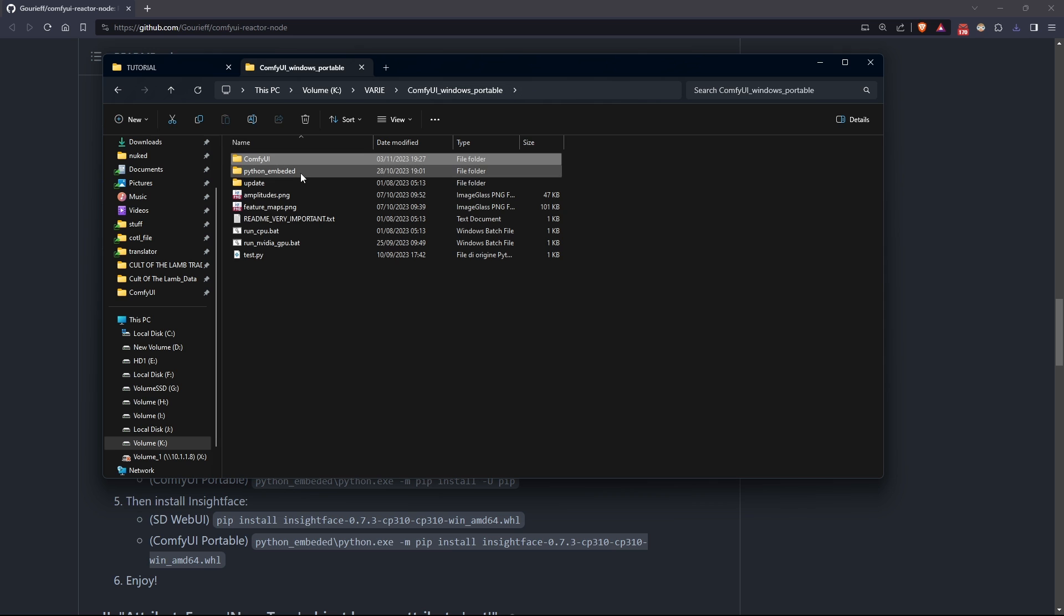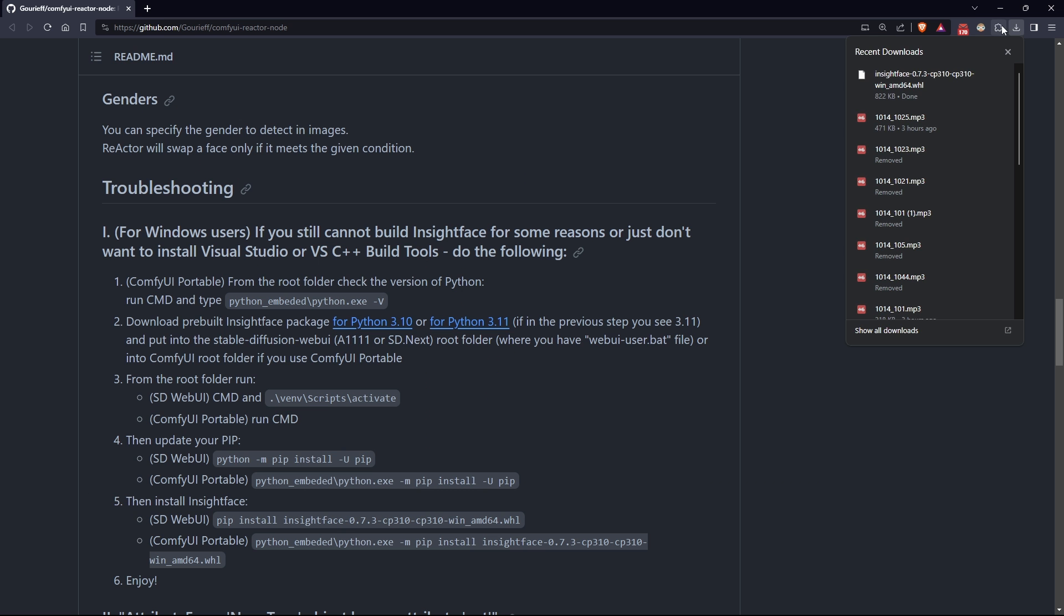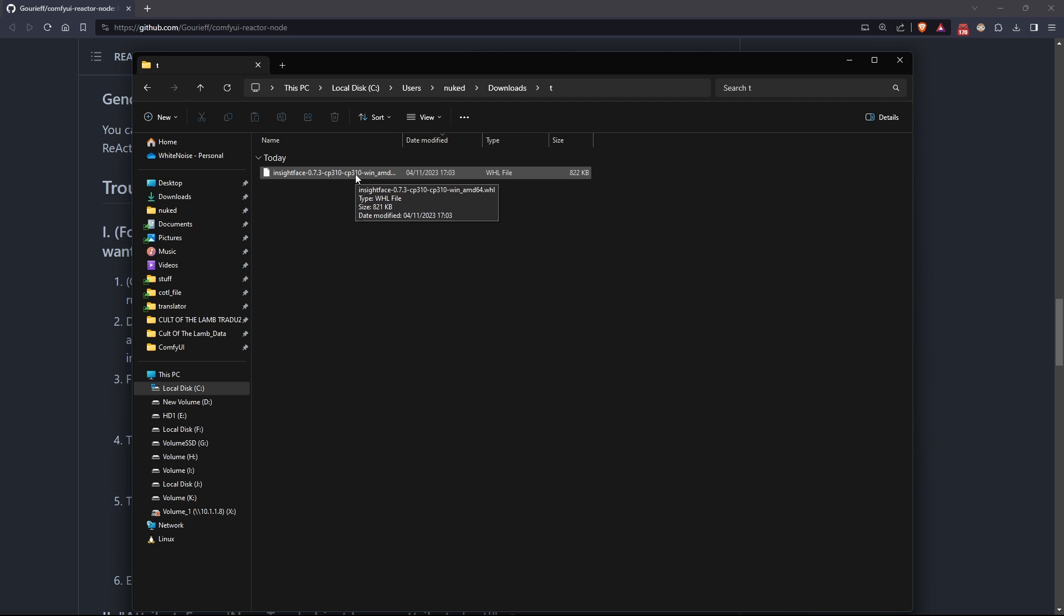Then, go to the Python embedded folder of ComfyUI Portable, open the console, and execute this command.